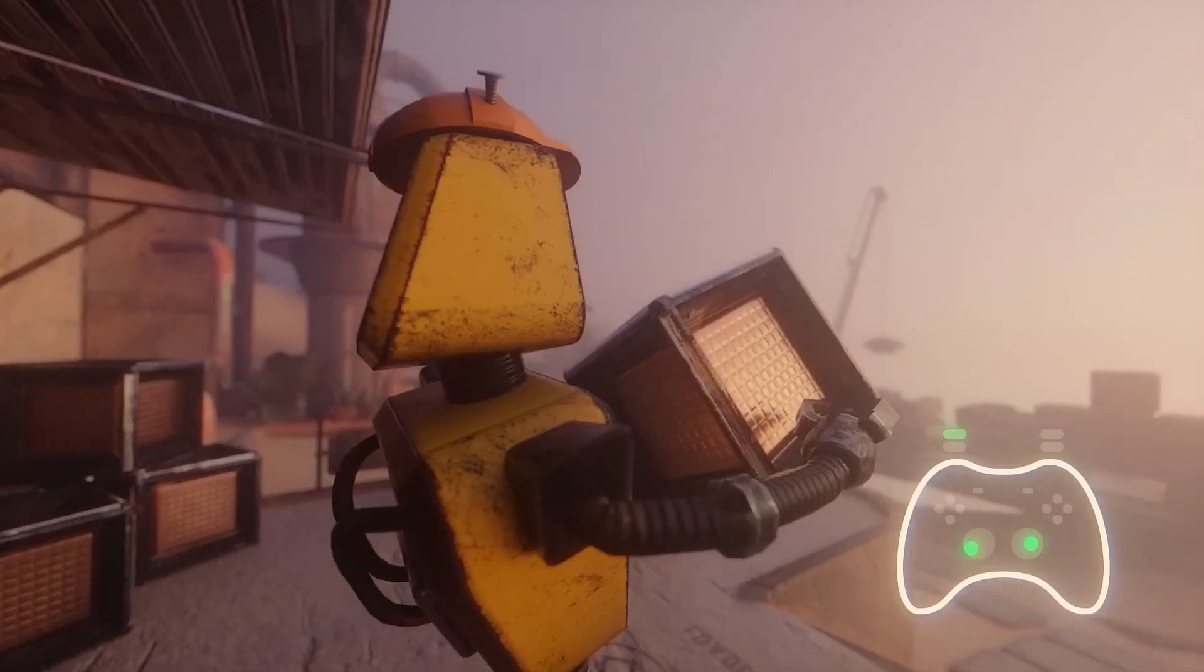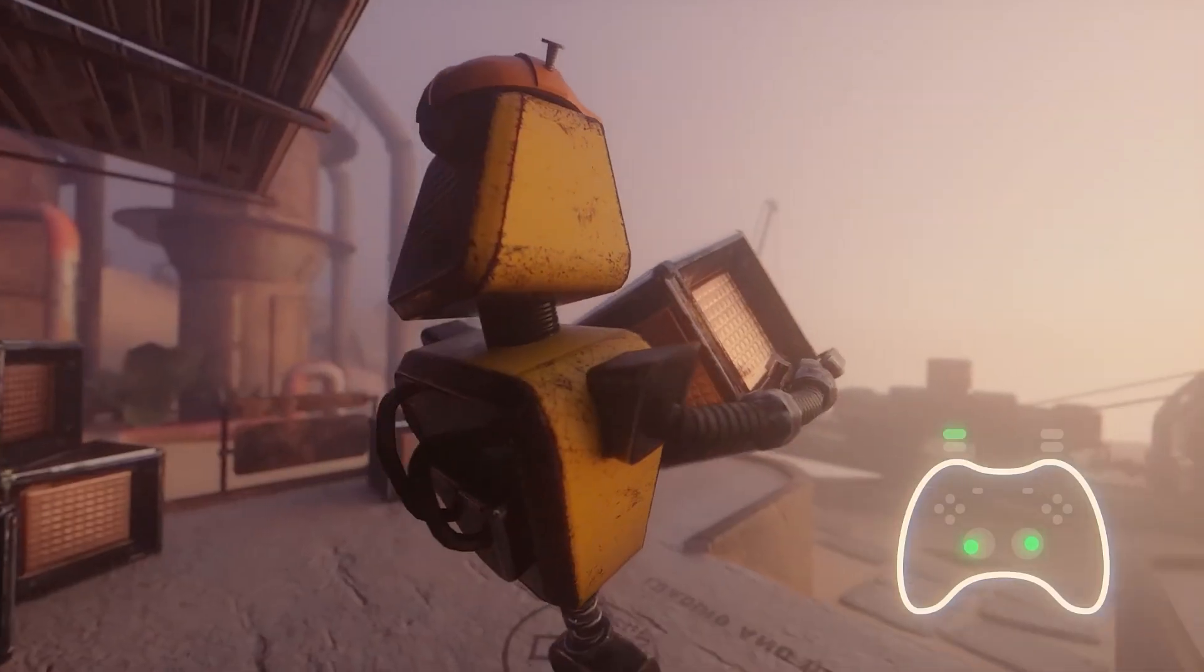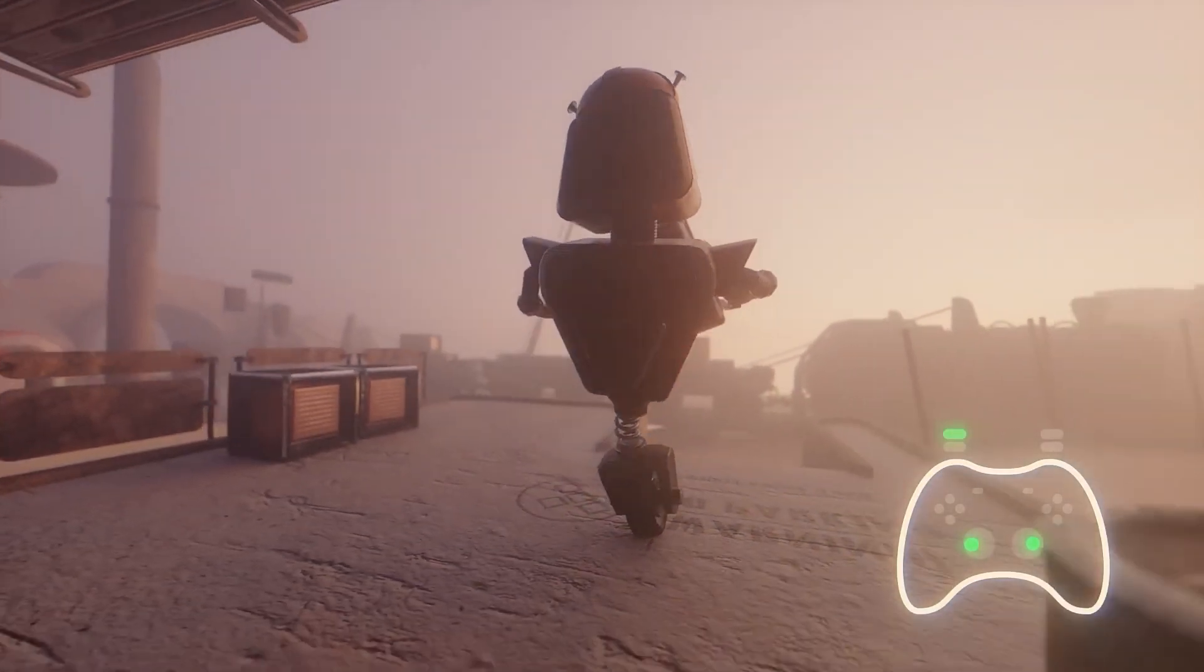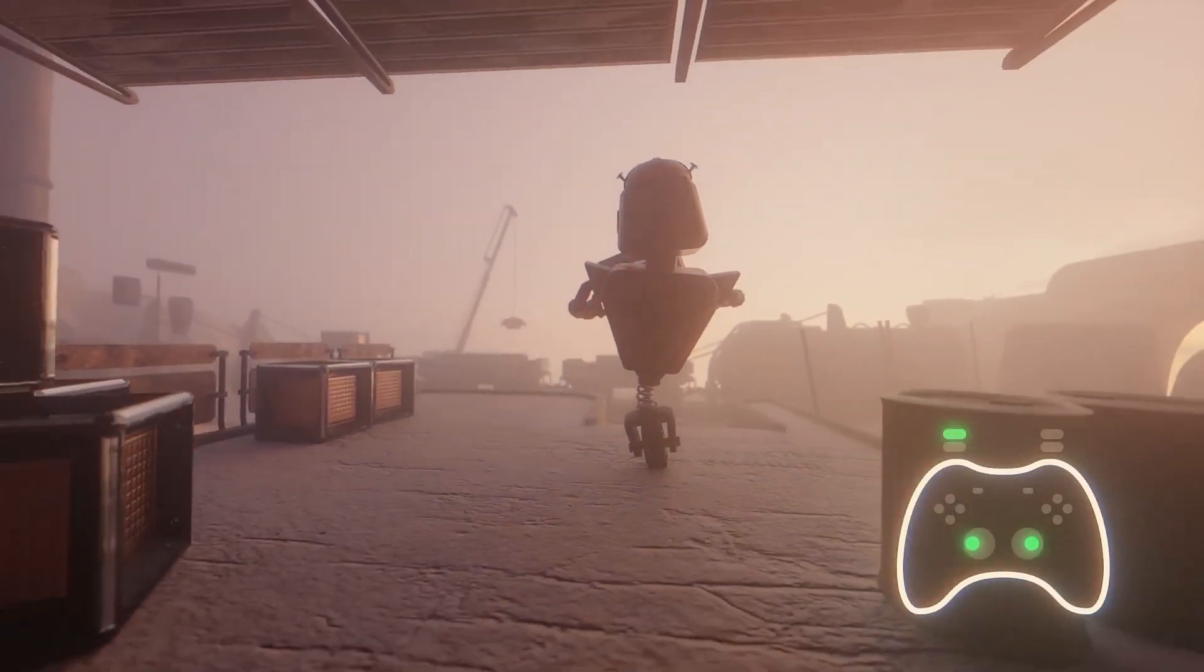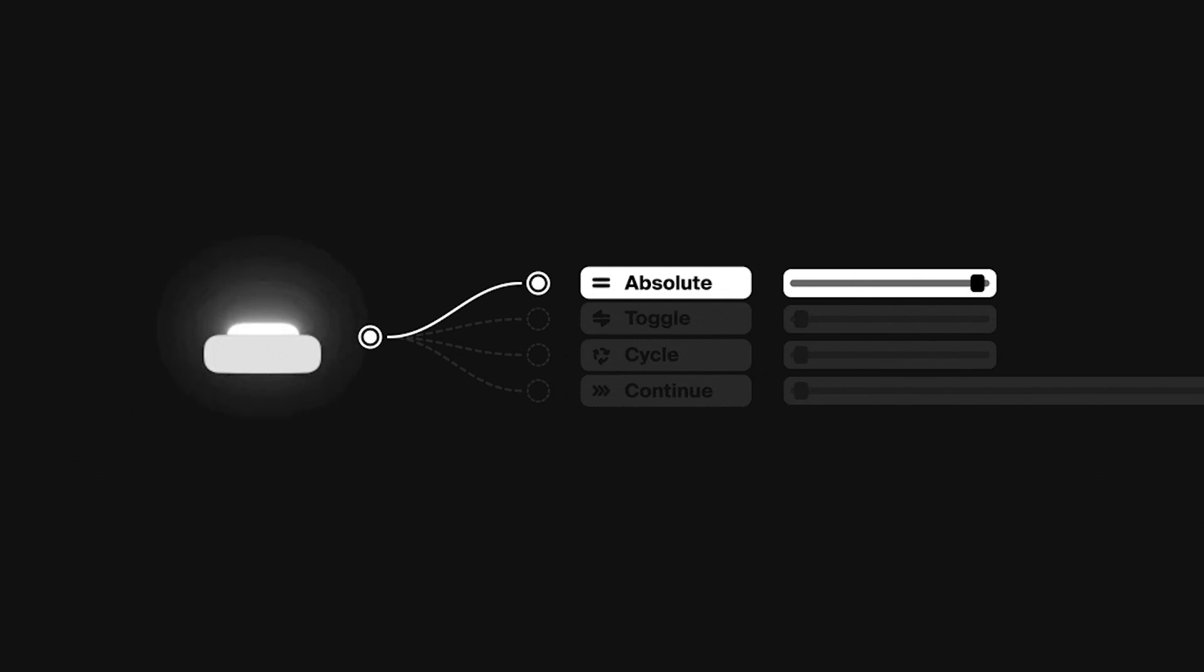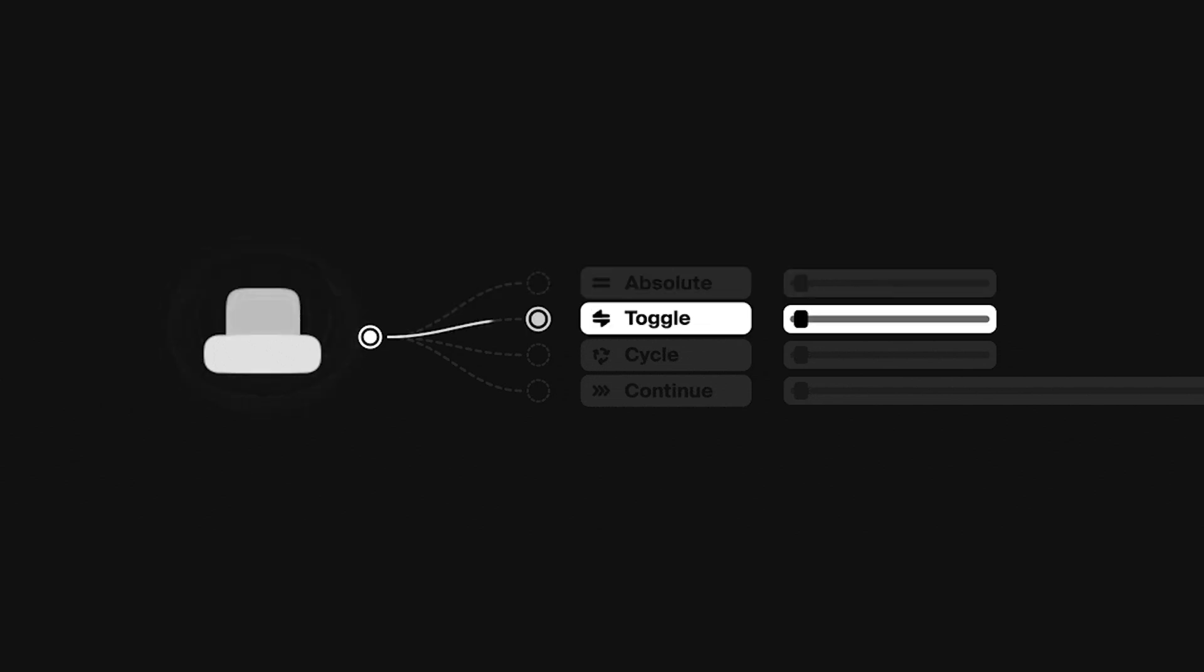Not only can you drive values directly, but you can also set different interaction modes. The add-on supports absolute input, meaning analog position equals direct value, in addition to toggle or stepwise modes for buttons.